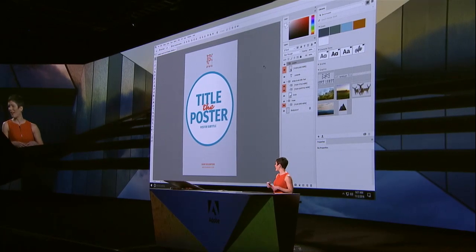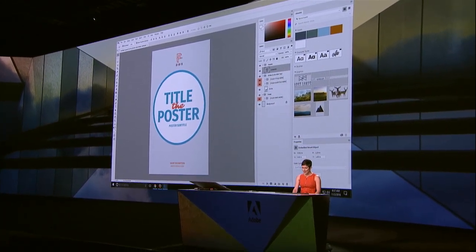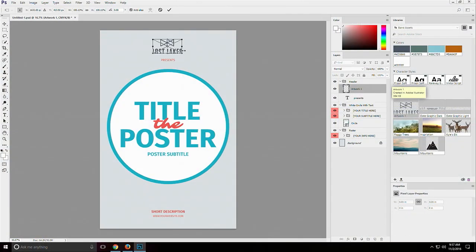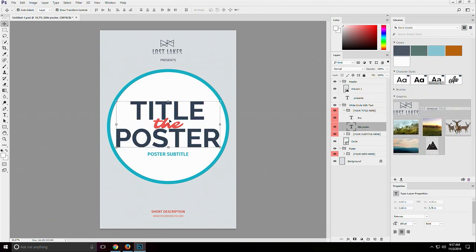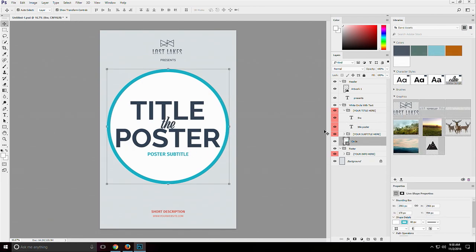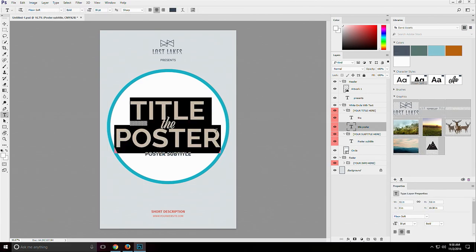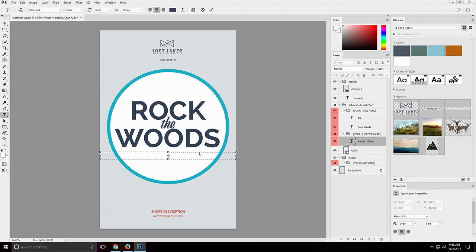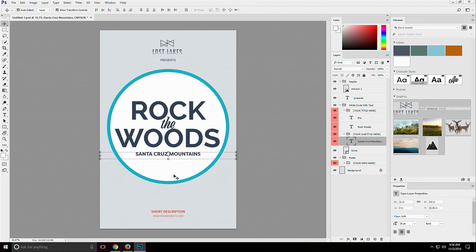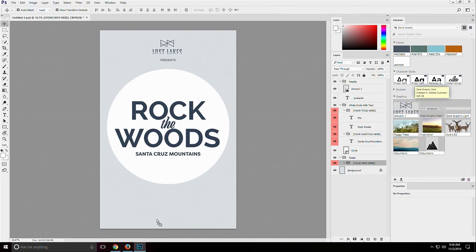Where Libraries really shine is when working on a team like I'm doing today with Eric. We can add each other as collaborators so we each have access to all the assets across all of our devices. I'm going to pull in the logo we created in Illustrator — the Lost Lakes logo. And let me show you how simple it is to change things like character styles already in my library: just select the text, then select the character style.